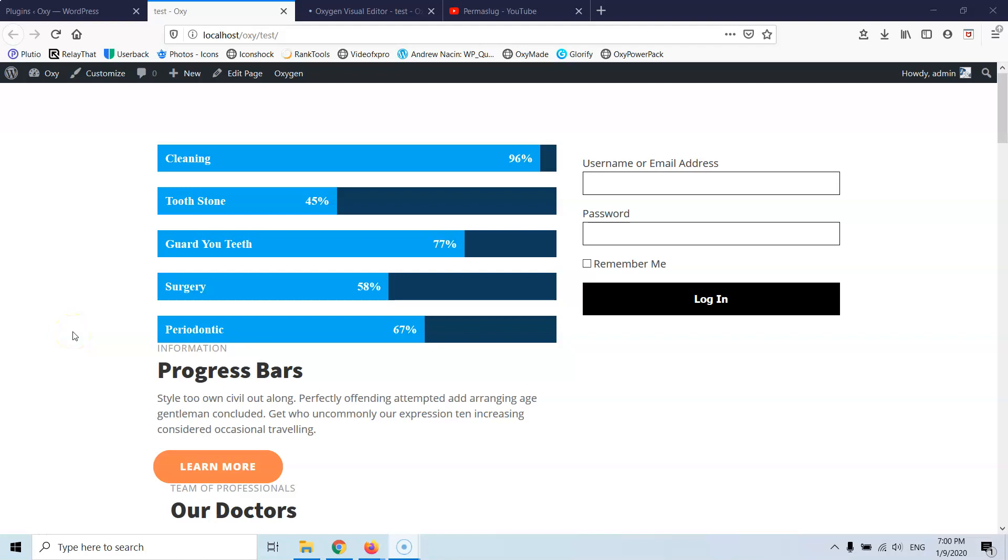In this video we're going to see how we can create sticky elements and have them sticky in our page. It doesn't matter which page builder we are using, we can do it with every page builder we have.